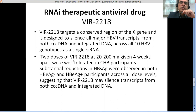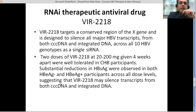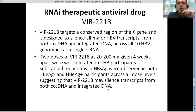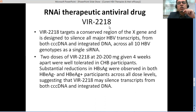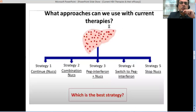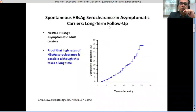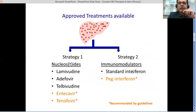The viral transcripts synthesized in our cells using cccDNA or integrated DNA would also be targeted by VIR-2218, meaning they would no longer pose a serious threat. This therapy would probably also be given in combination with antivirals — nucleoside analogs, immunomodulators, or standard interferon.